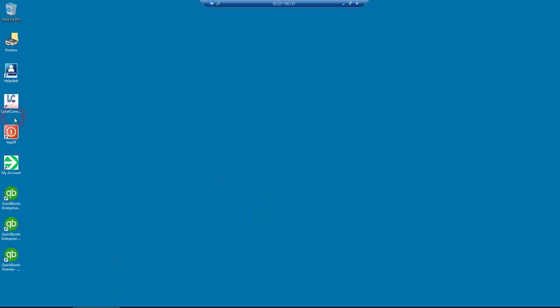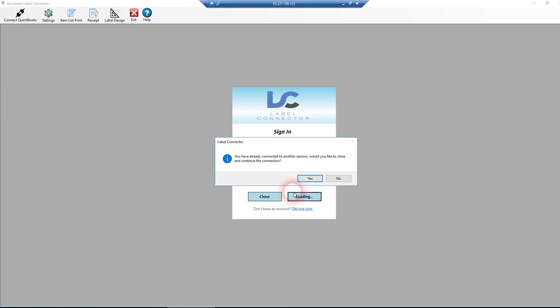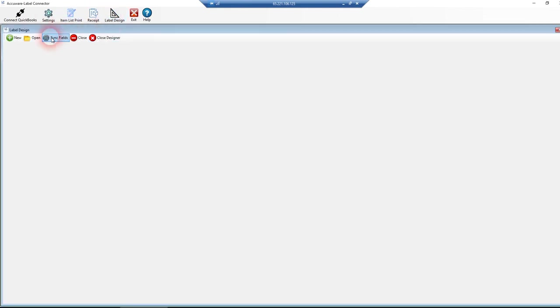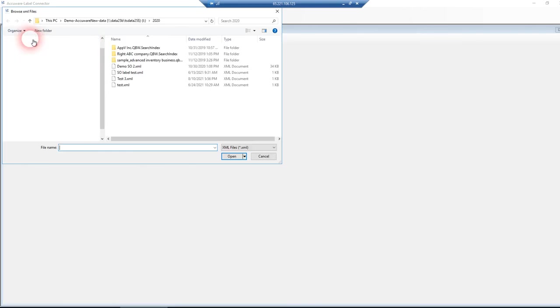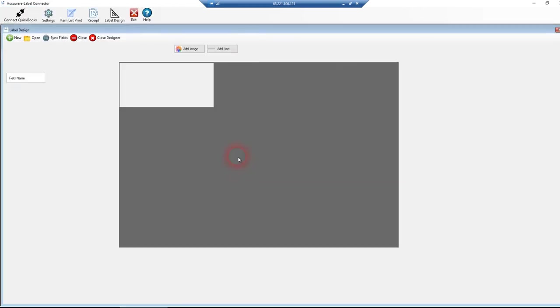It closed Label Connector here, which occasionally happens. I'm not sure why that happens on Right Networks, but it does. So we'll sign in. We'll just close that other session. Go to your label design. So again, we opened up our sample file or your label design.